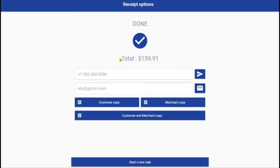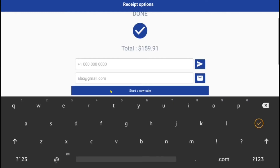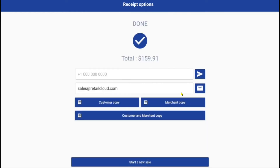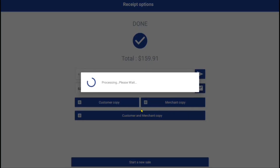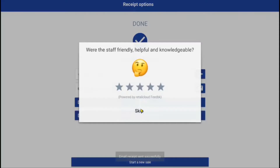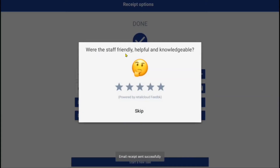Email receipts are included for customer tracking and marketing. Text receipts are an optional add-on. We also offer ratings and feedback after a transaction, where the owner may analyze how customers are feeling in store.